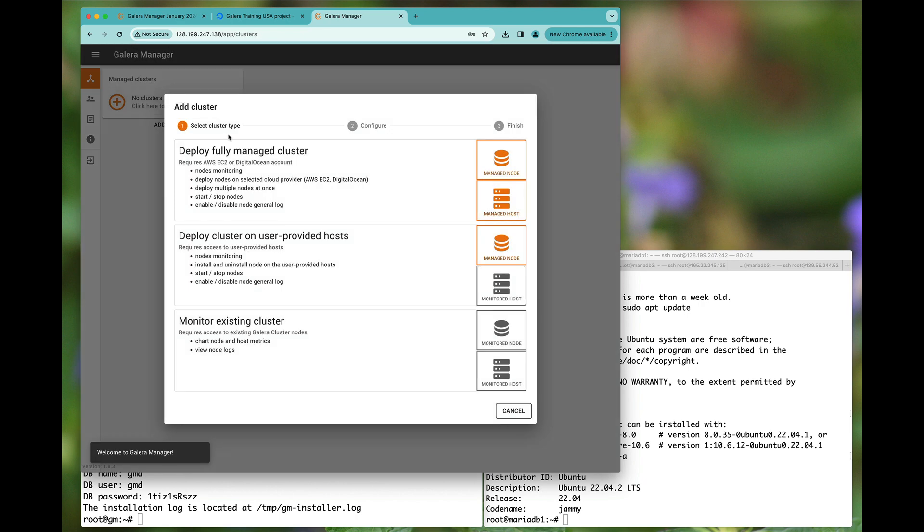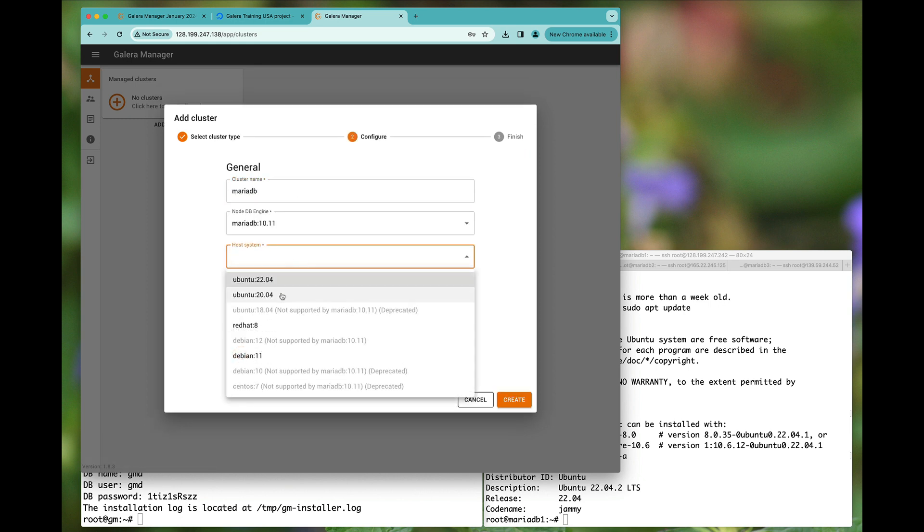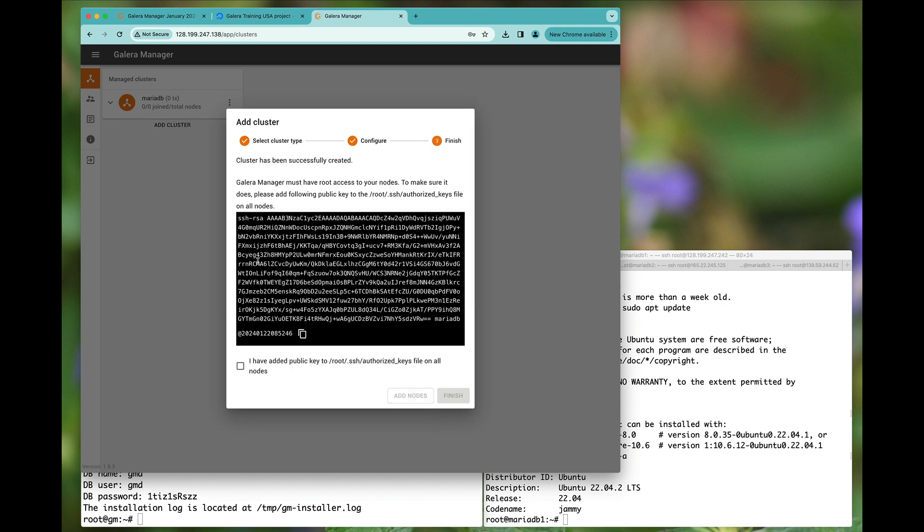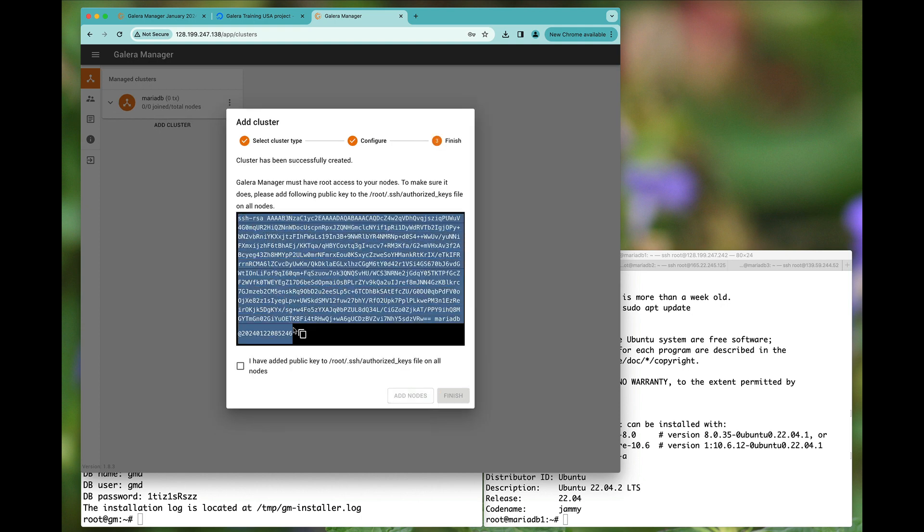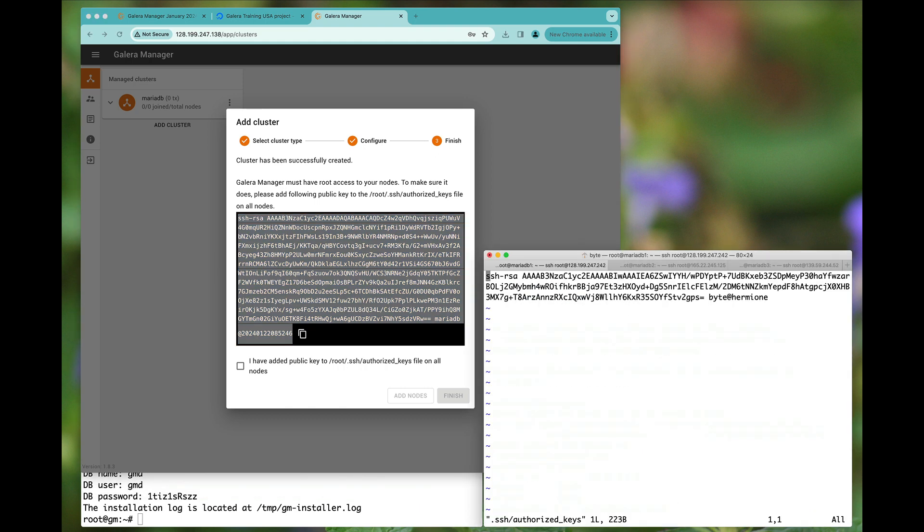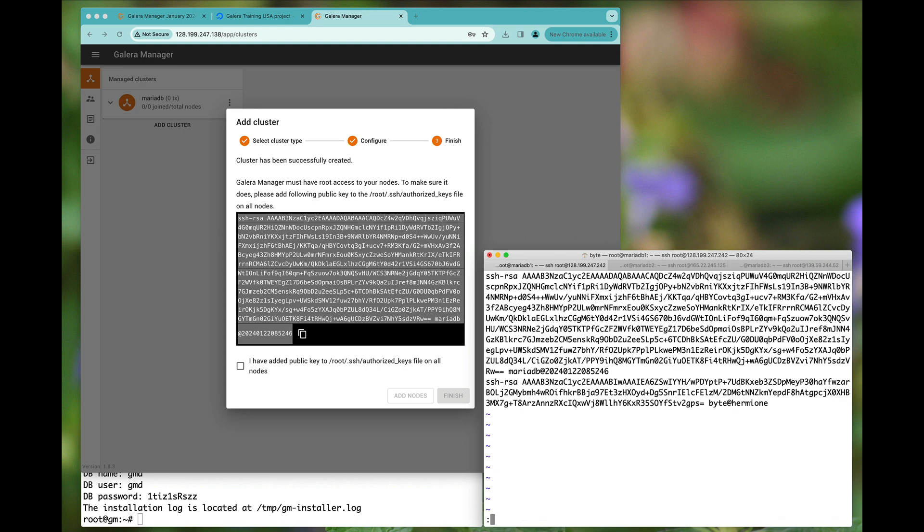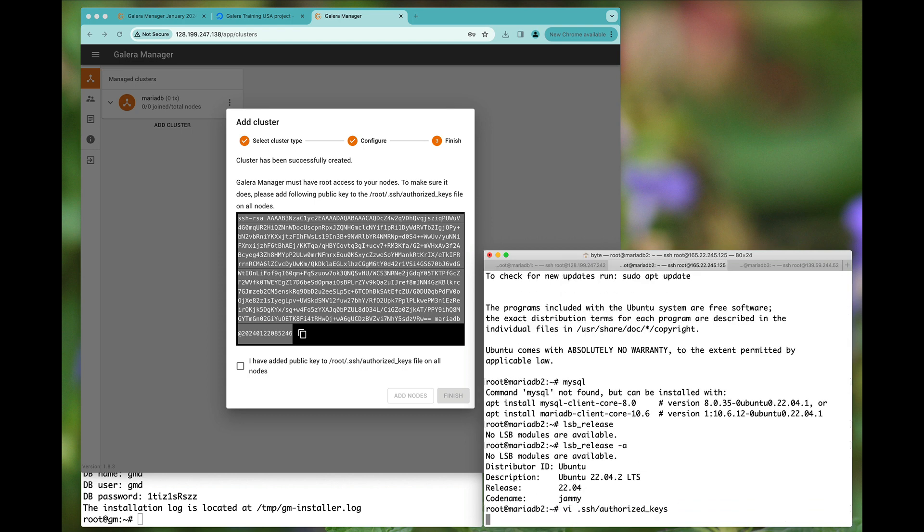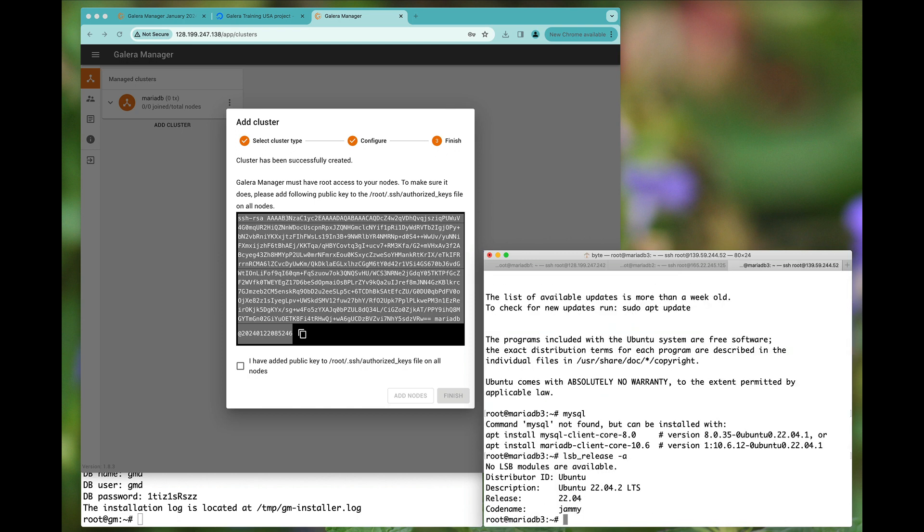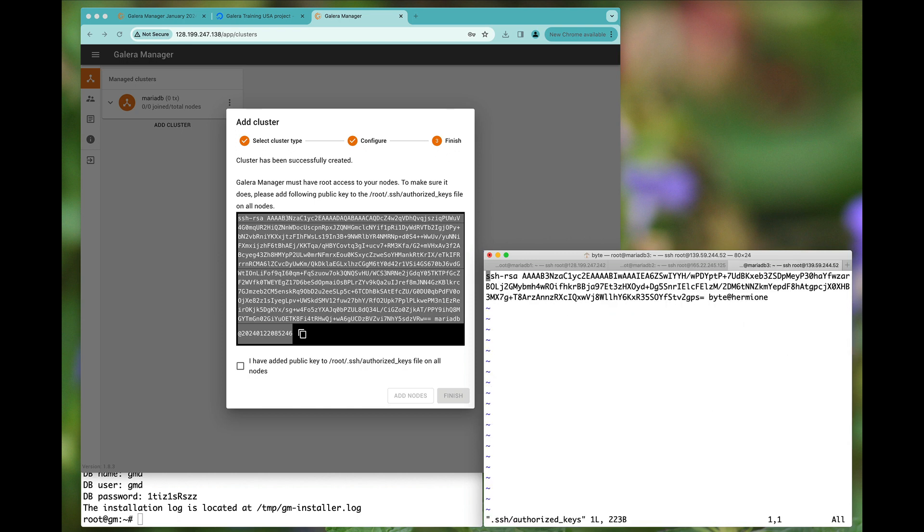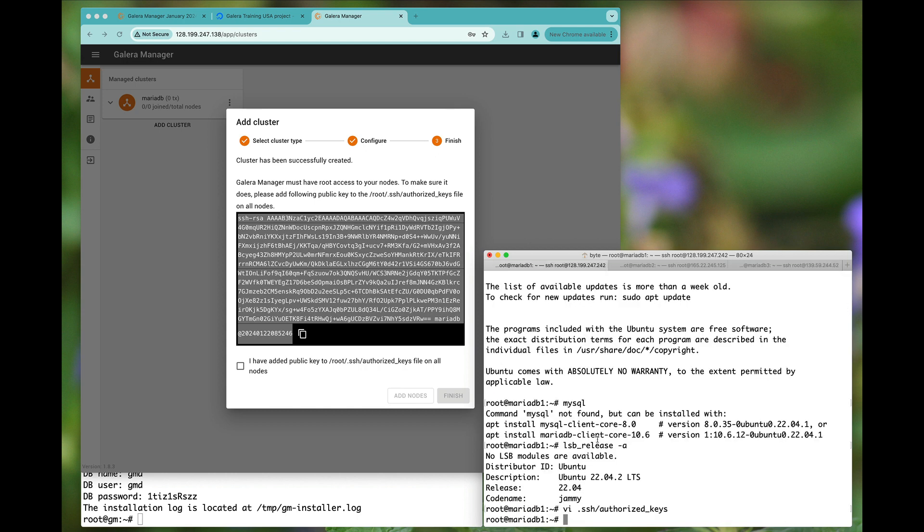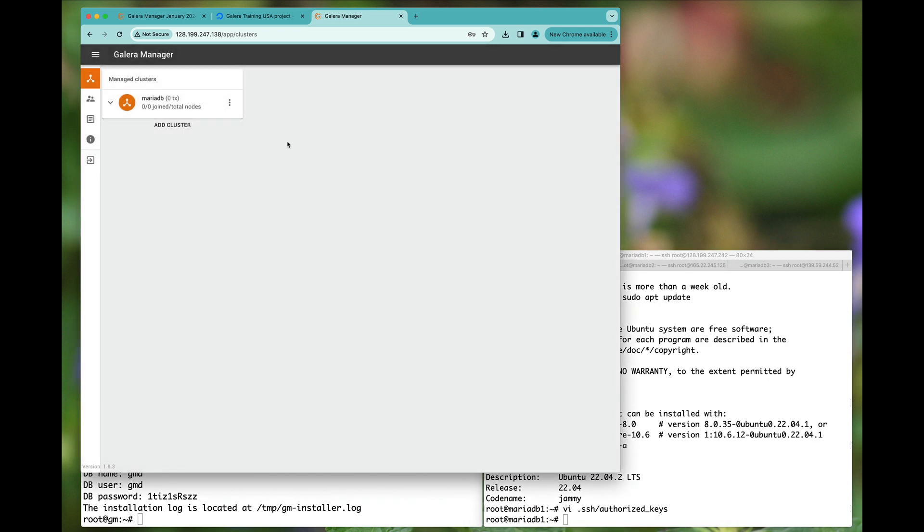Now we can deploy a cluster on a user-provided host. We'll call it MariaDB and we will use Ubuntu 2204, and we're going to deploy MariaDB 1011. It does say that I should copy this key and make sure it is added to all hosts with the authorized keys file, which I'm doing right now.